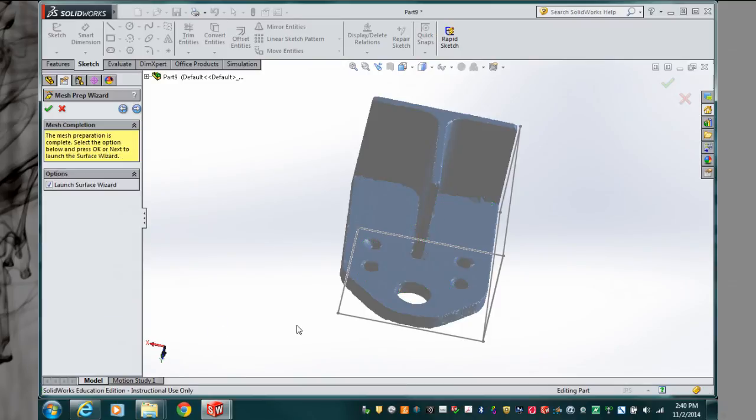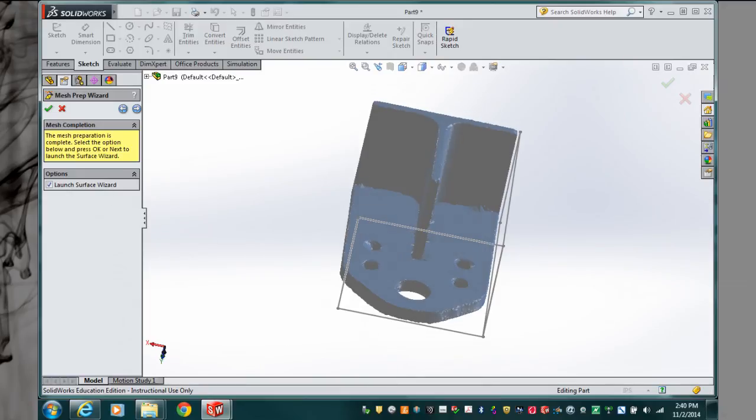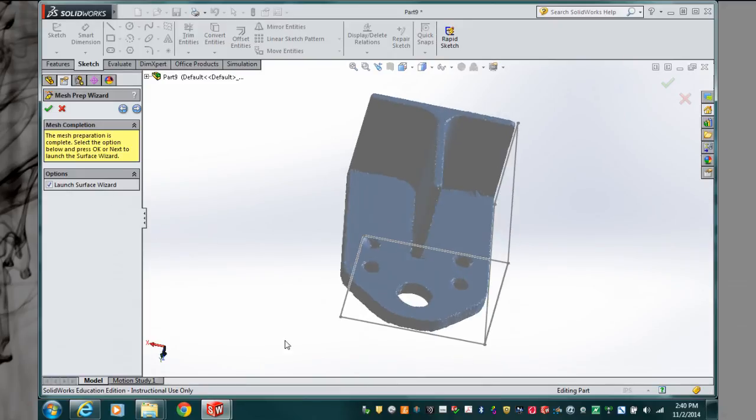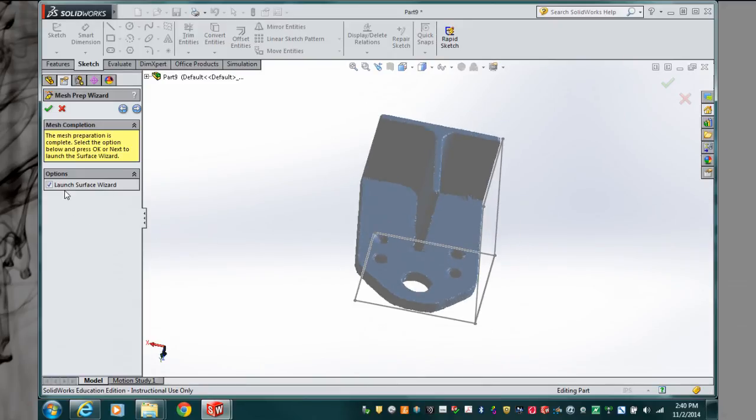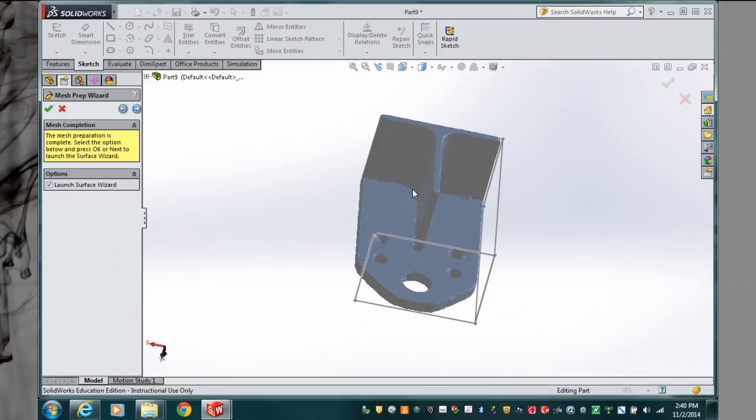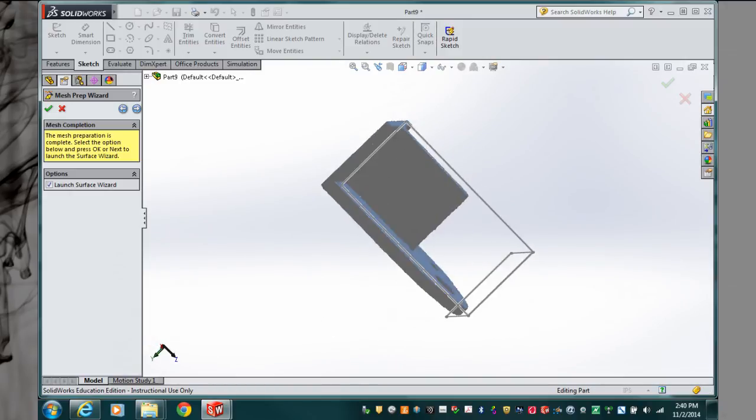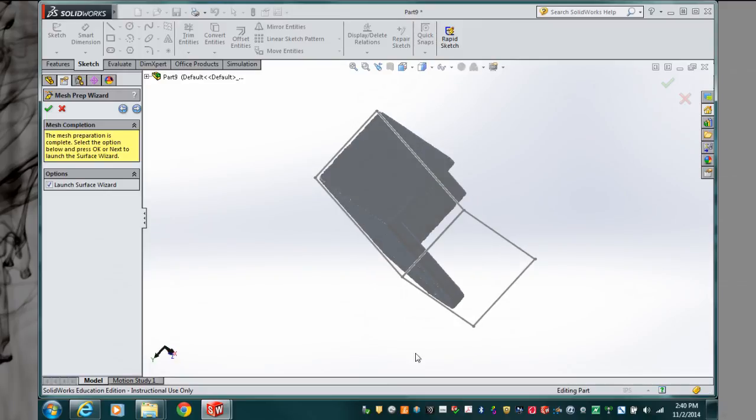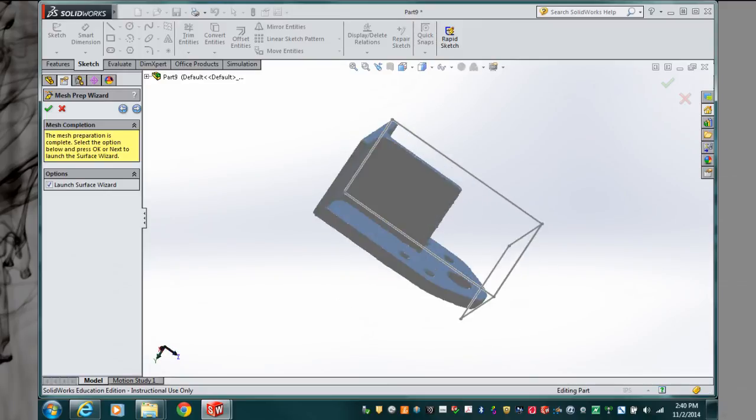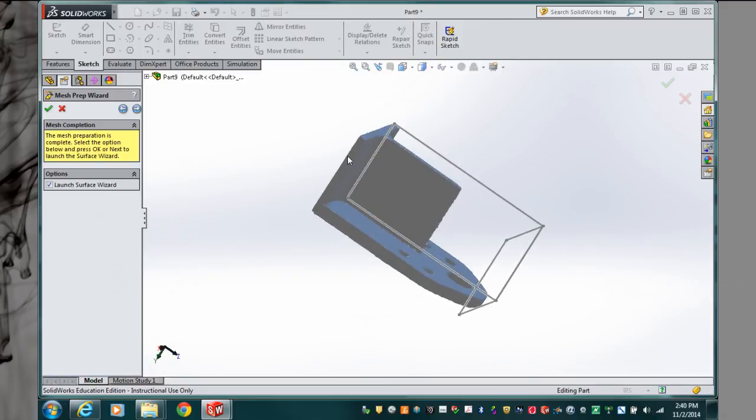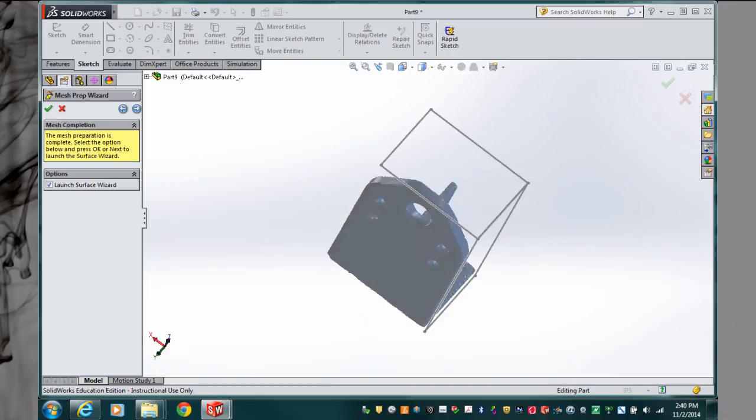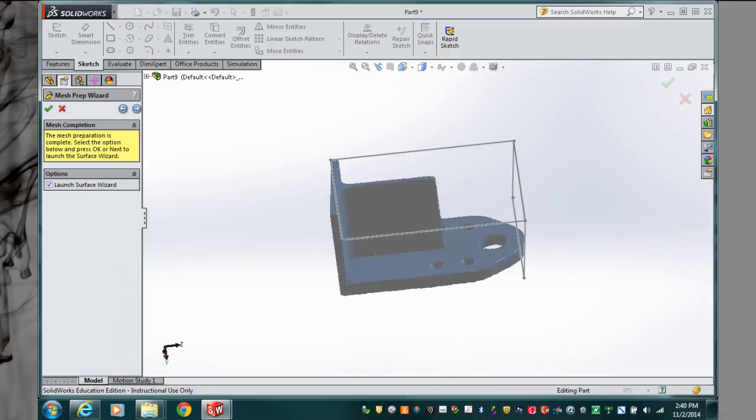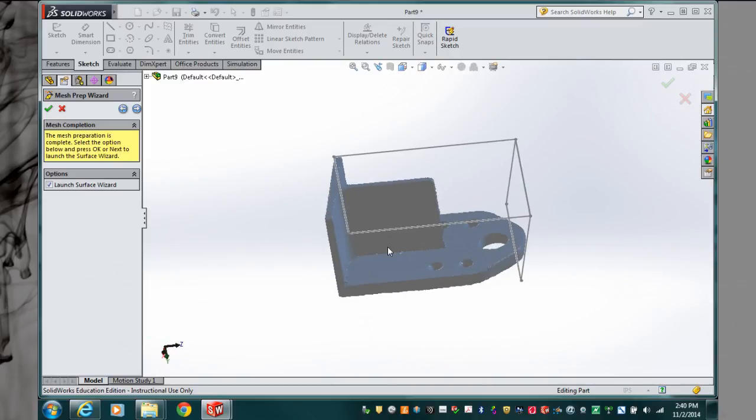And now we're complete. So now what we can do is either go into a surface wizard or go back into our model, into our front, top, and right base planes, and actually start generating the model itself, extruding our planes and slowly building up a parametric model for our bracket.